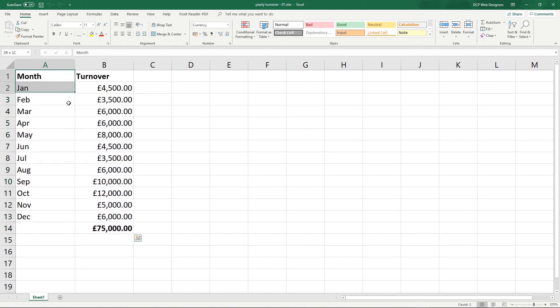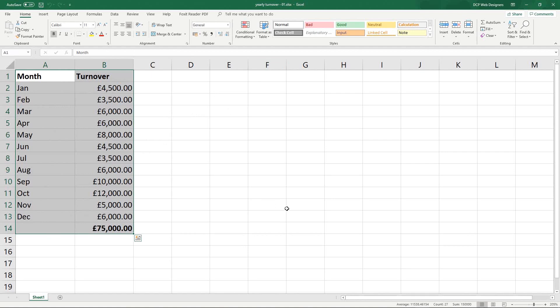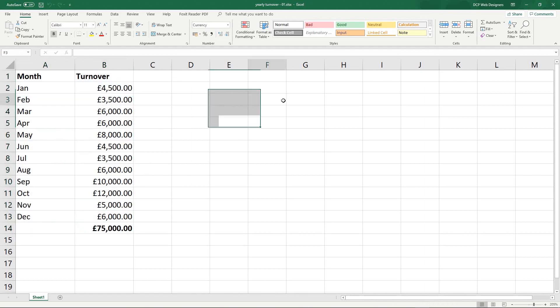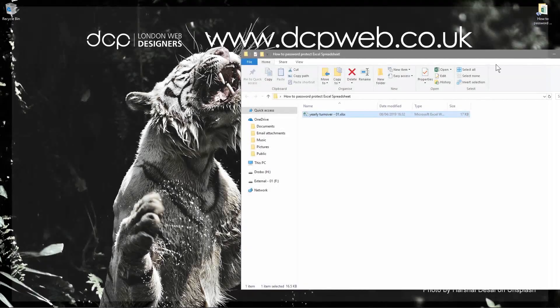And you can email or text message or send it via WhatsApp or whatever you want to do, send that password to the third party, send them the spreadsheet in an email. And if someone else gets a hold of this spreadsheet, they won't be able to access it unless they've got that specific password.